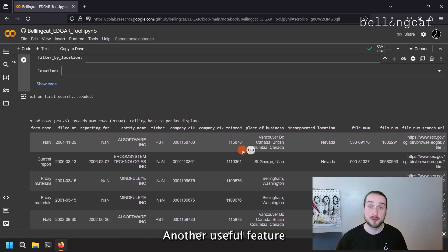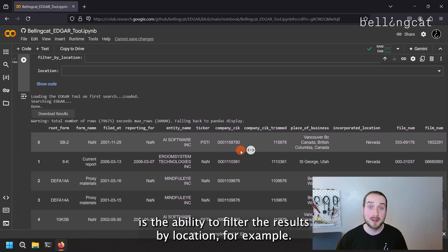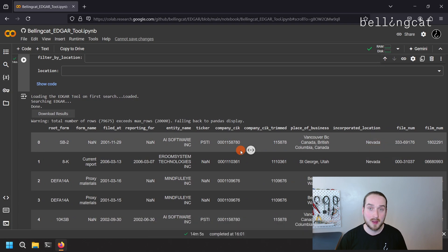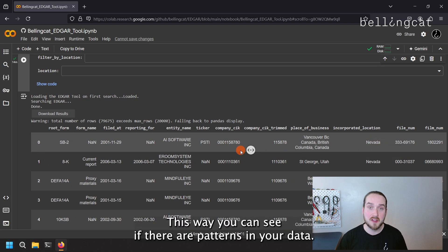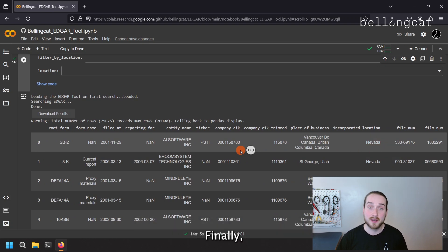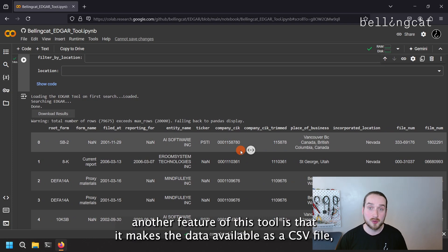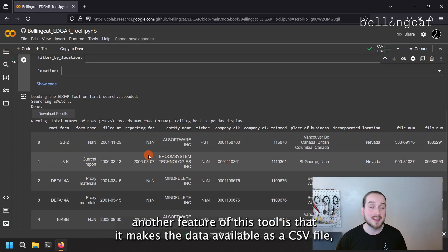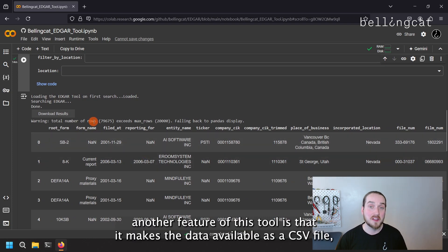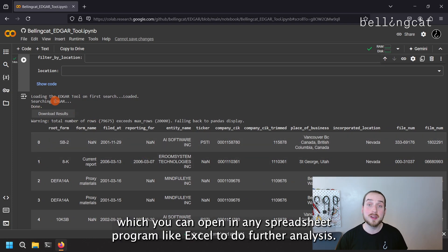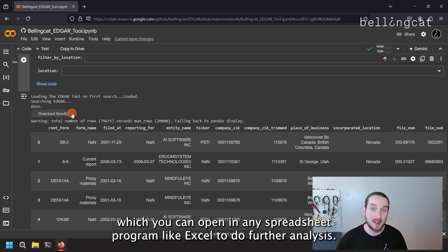Another useful feature is the ability to filter the results by location, for example. This way you can see if there are patterns in your data. Finally, another feature of this tool is that it makes the data available as a CSV file, which you can open in any spreadsheet program, like Excel, to do further analysis.